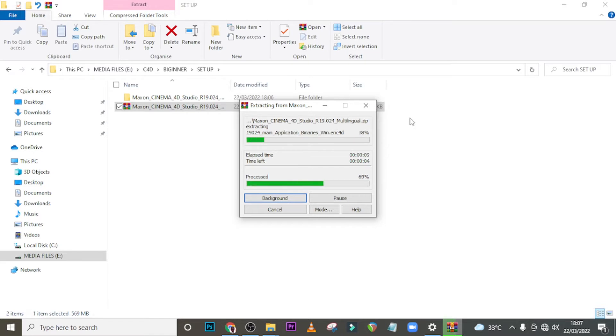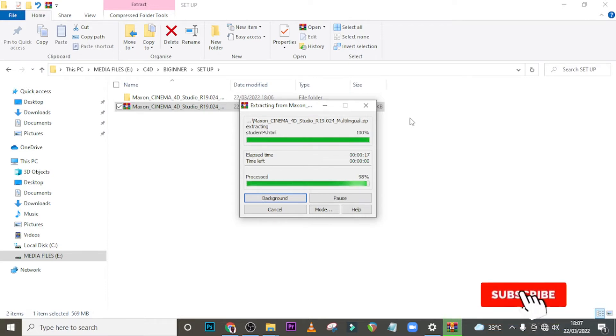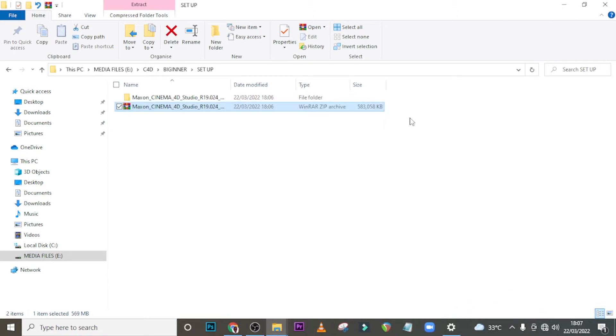Alright, so I'm trying to install Cinema 4D. That's what we're going to be using for the 3D text for Photoshop. It's quite easy and very lightweight. You could use Blender, but Blender can slow your machine down unless you have a very good machine.